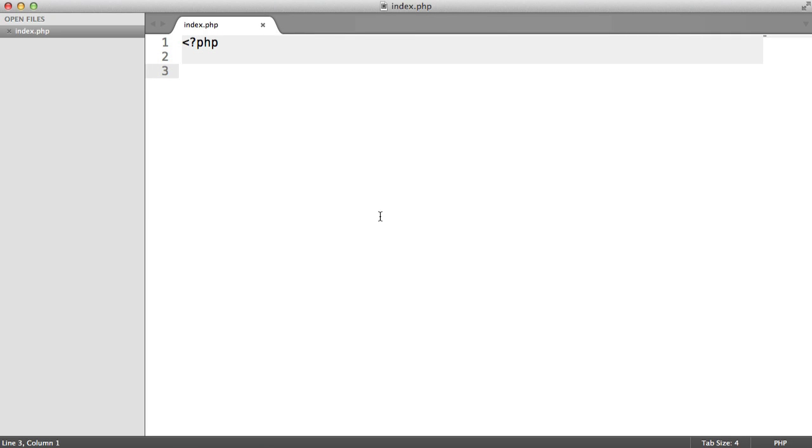In this video, we're going to look at templating with PHP. We're not going to be using any particular templating engine, just raw PHP templating, and we'll look at how templating within PHP works.